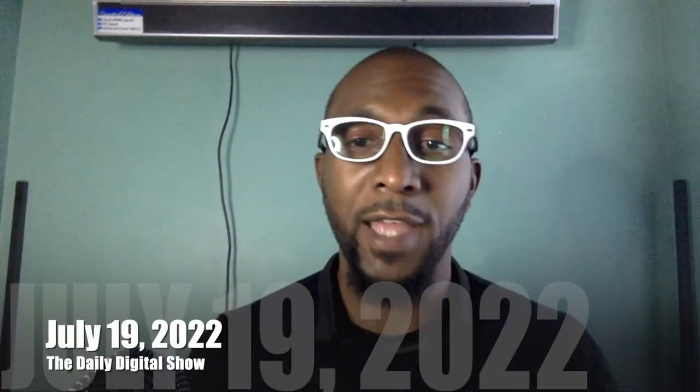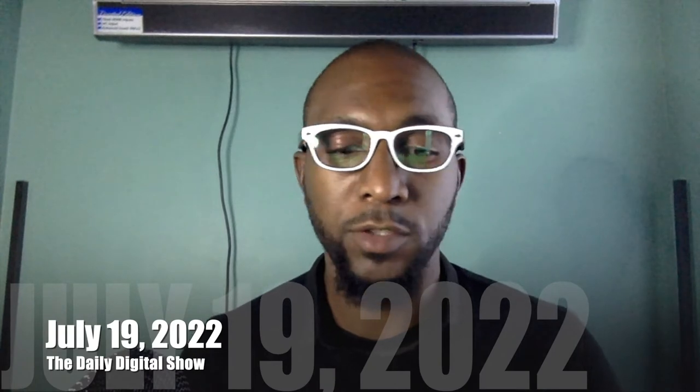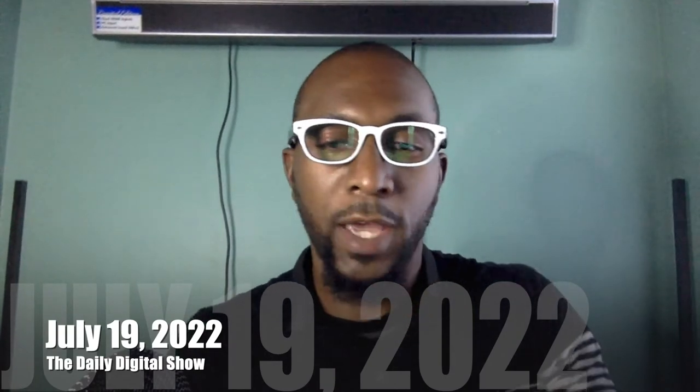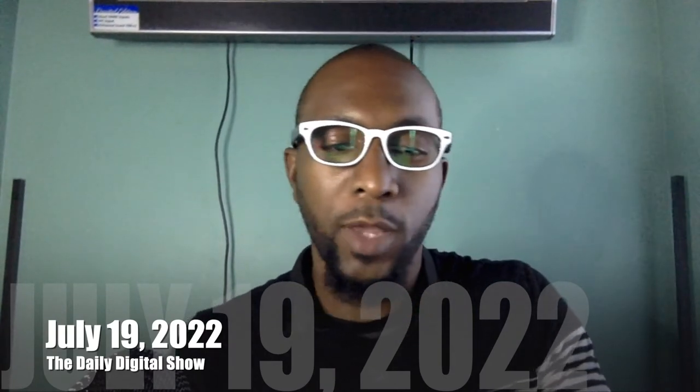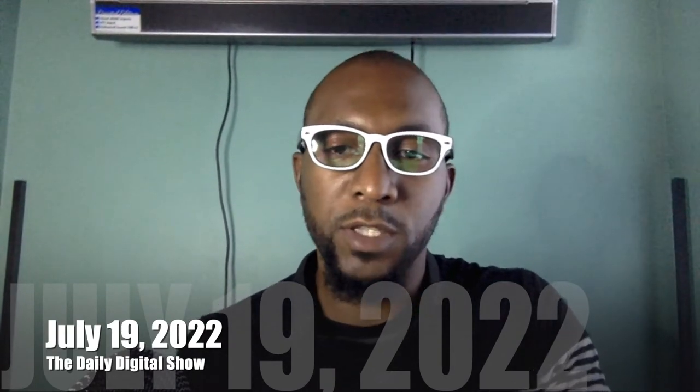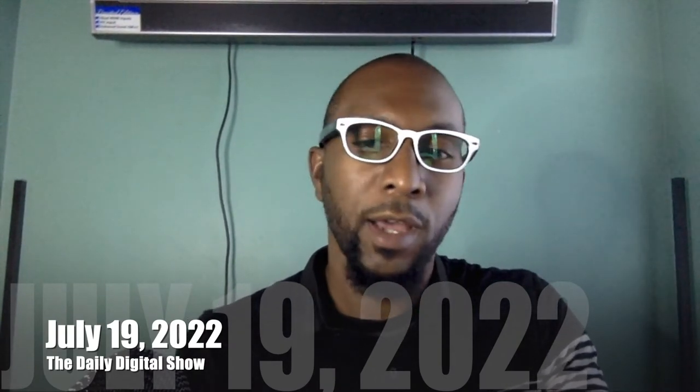All right, and it looks like we are live. Hey, what's going on everybody, welcome back to the Daily Digital, where I keep you well informed on what's going on in our digital world around us. Today is July 19th, 2022.